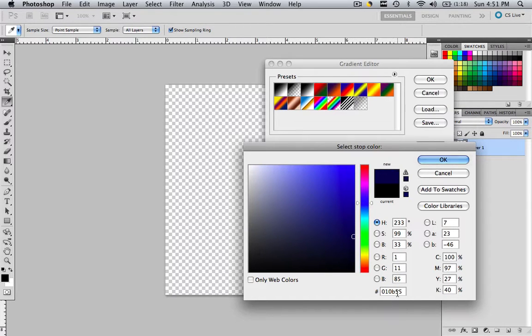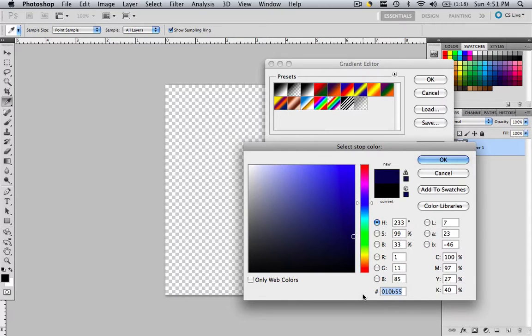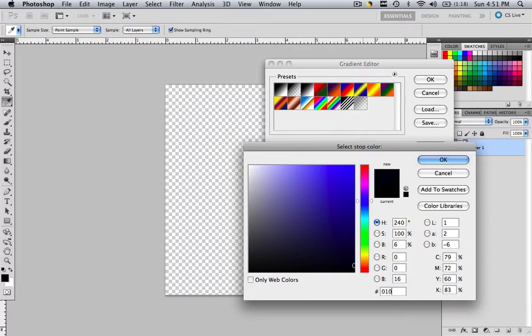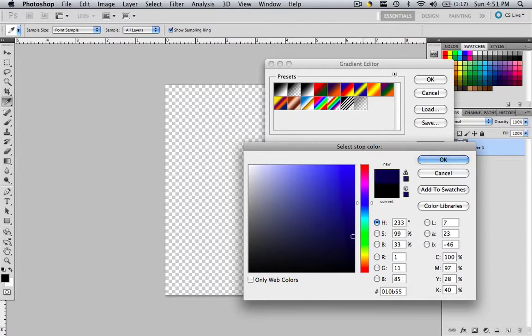I'm going to use 010B55. If you want to type that in, you would just highlight whatever you have and go 010B55. Let's click OK.